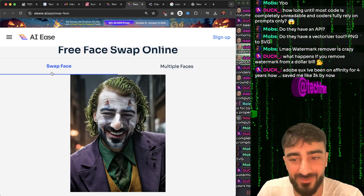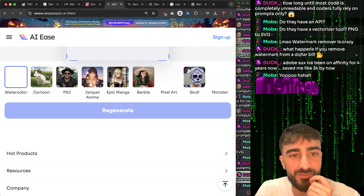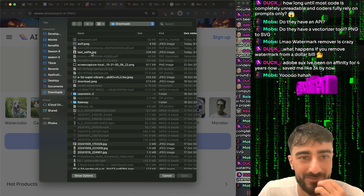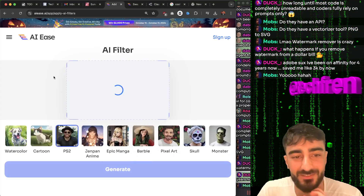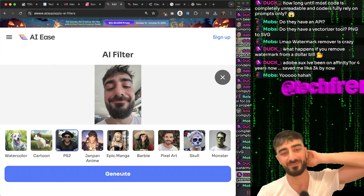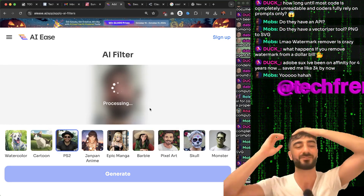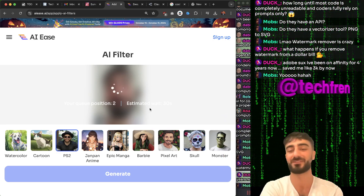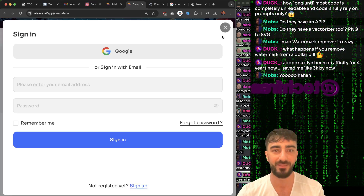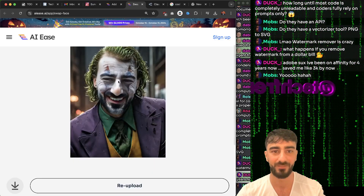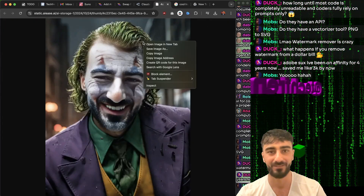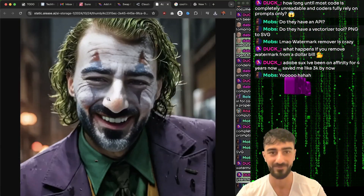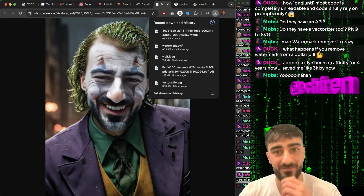Joker doesn't have a beard though, right? They've got a PS2 filter - damn, that's awesome! Let's turn my selfie into a PS2 filter. I remember so many people wanted this PS2 filter back in the day. So if you want to download, you have to sign in, but you can also just drag the image into a new tab and save it. This looks like the full res image - 63 kilobytes.